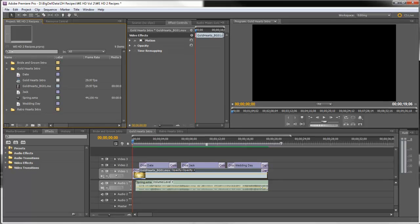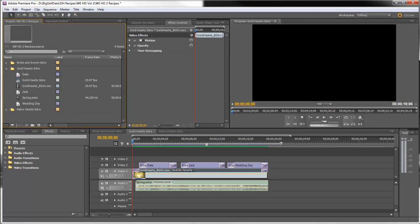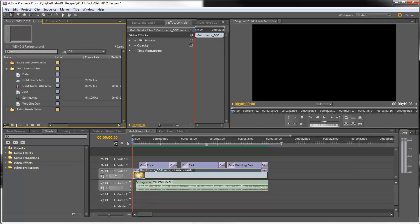Hello, Diana Teeters here. I'm in Adobe Premiere Pro and I'm going to show you another recipe for making a really nice wedding video intro using Wedding Essentials HD volume 2. Let me show you the intro.